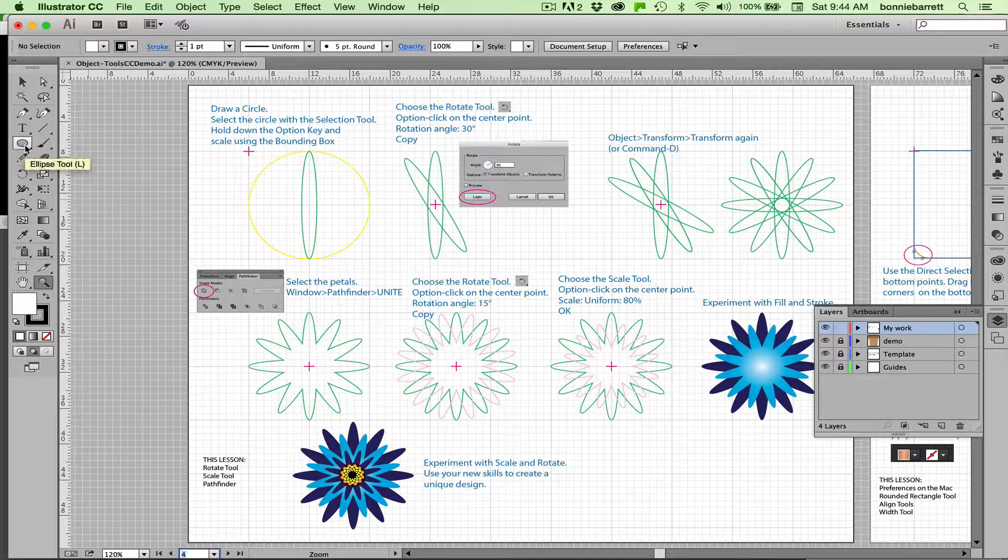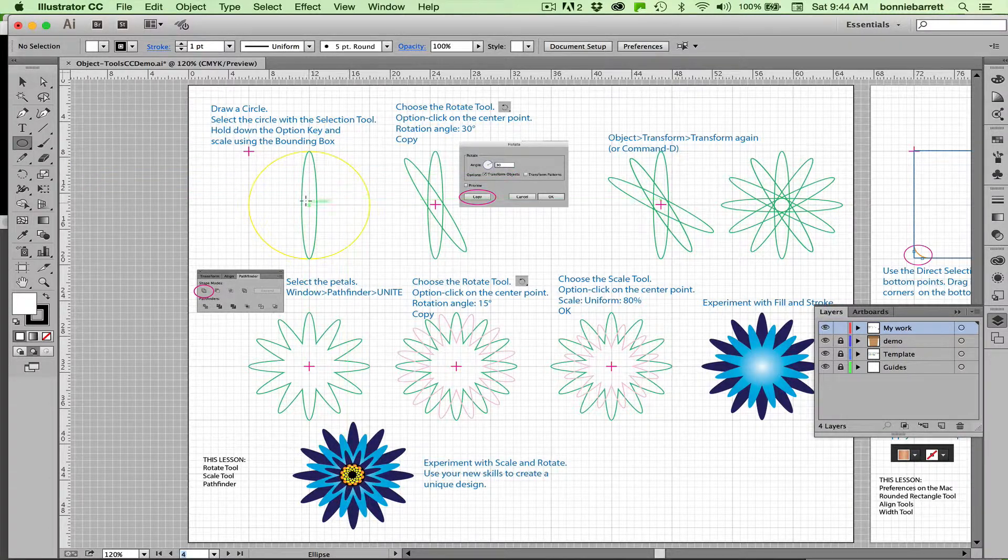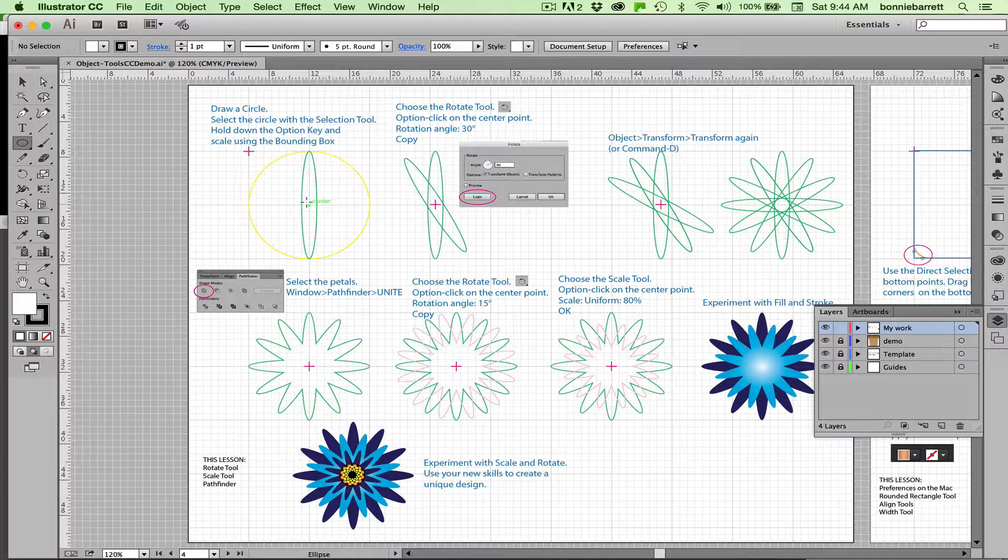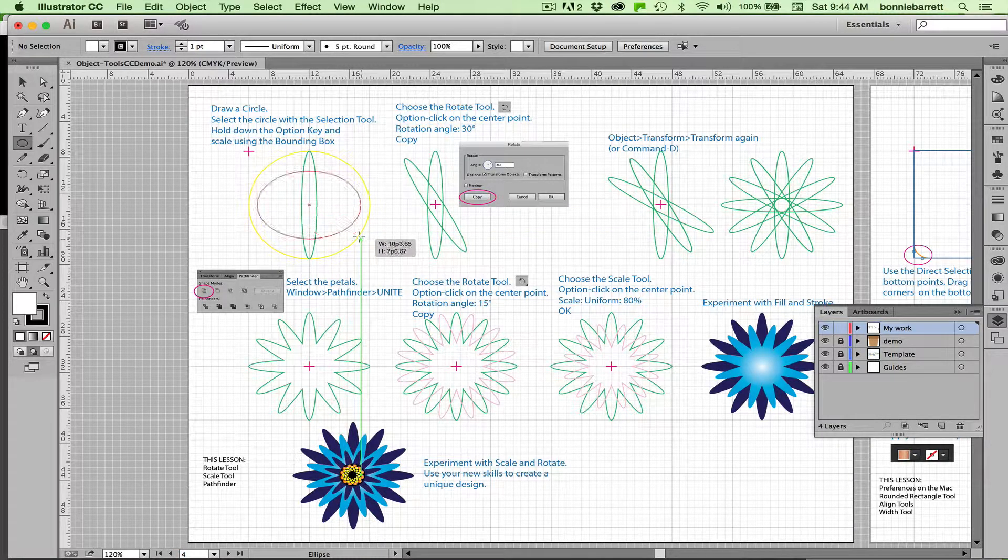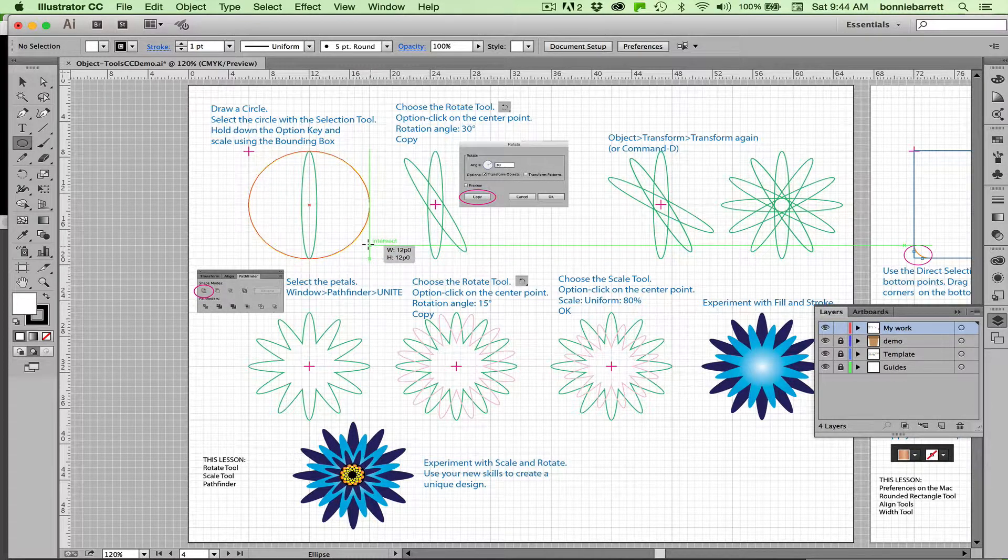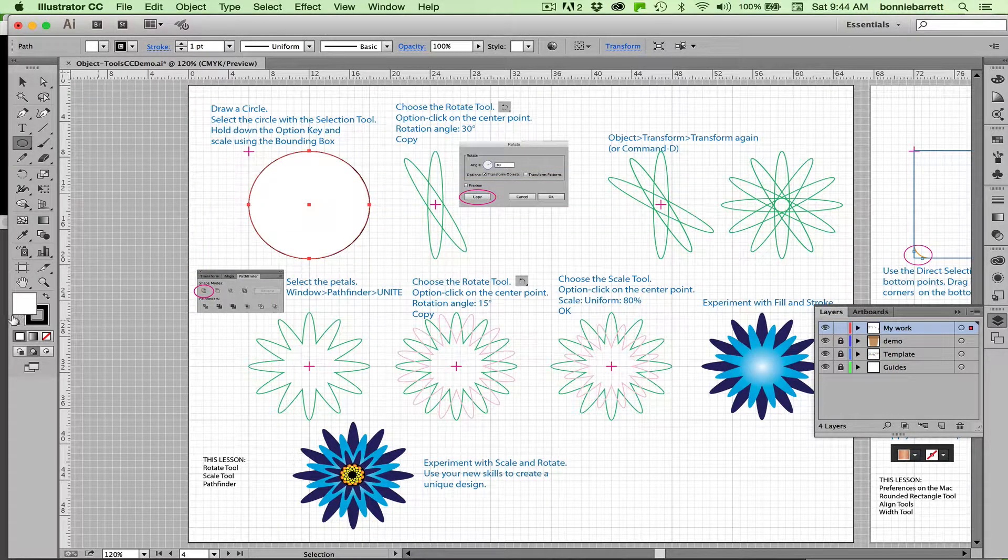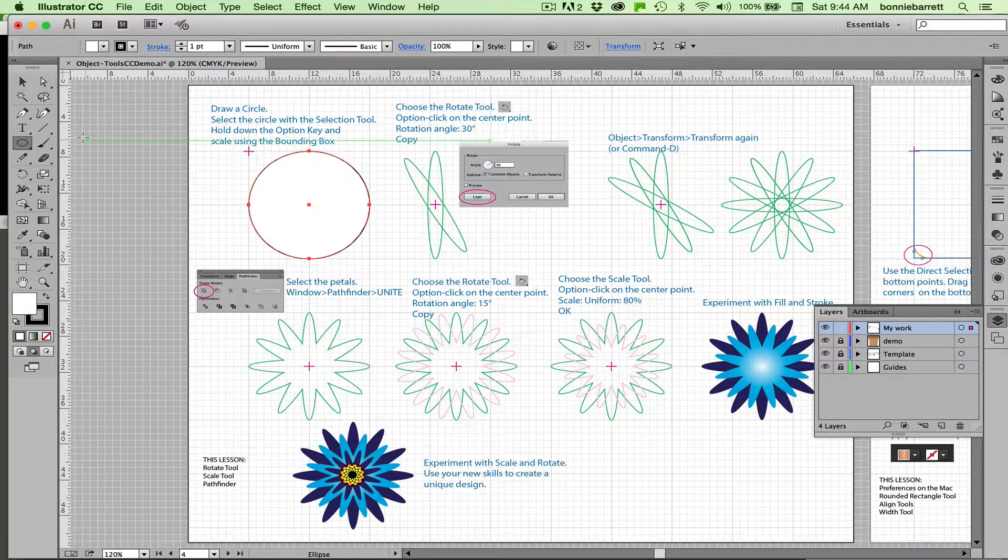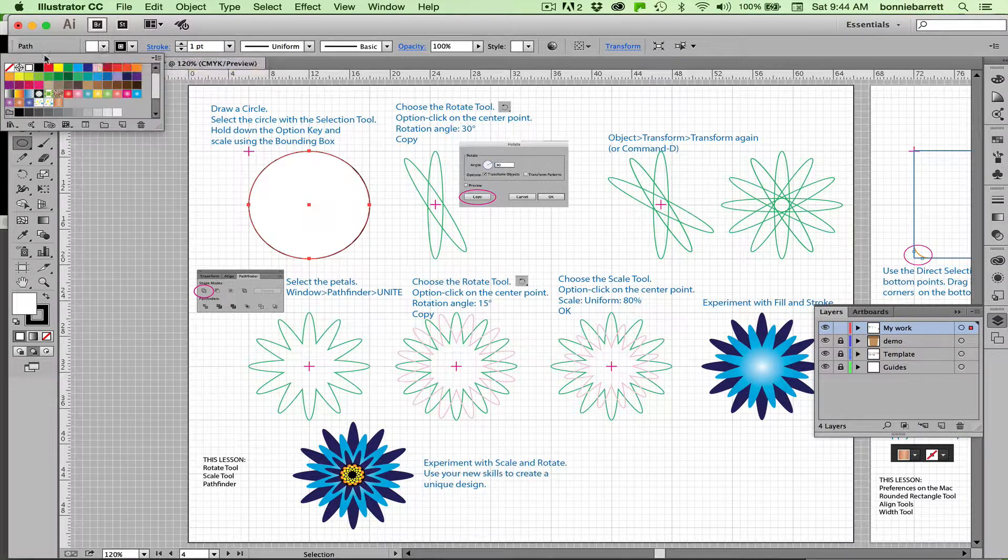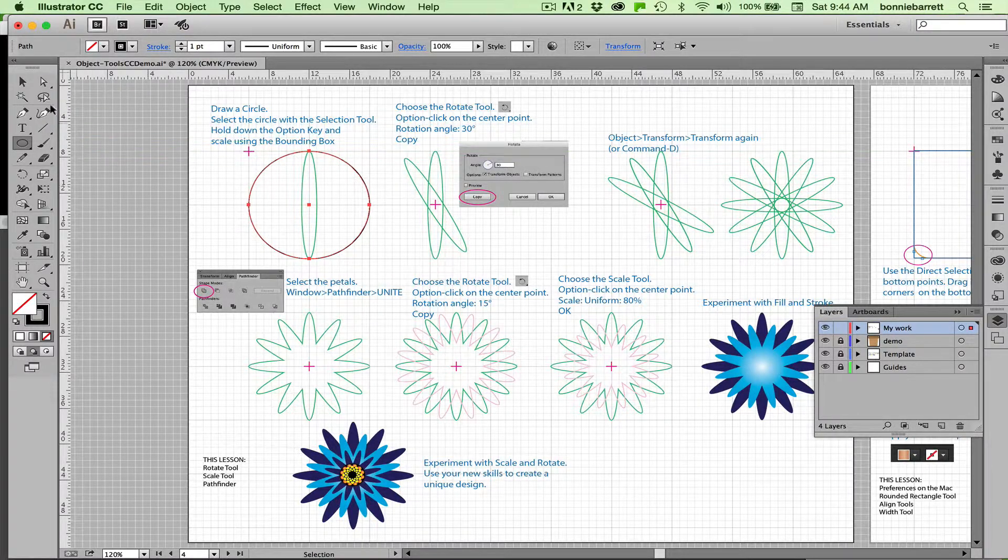We're going to start with our ellipse tool, which you can find under the rectangle tool. Just find a crosshair in the grid and click and drag out. Hold down your option key to make it drag from the center and your shift key to create a perfect circle. When you release this, if you're in your default stroke and fill, you'll notice you have a black stroke and a white fill. Let's change that fill to none so that we can still see our template. We have the black stroke so we can see what we're doing.